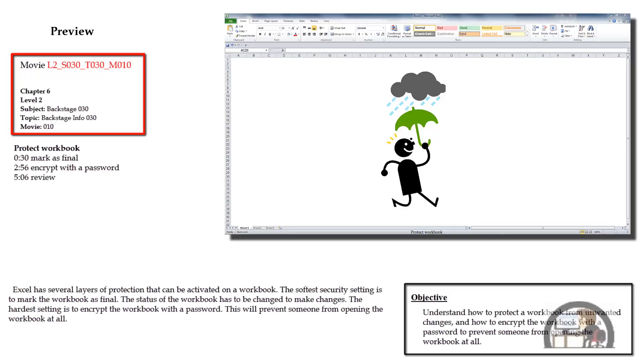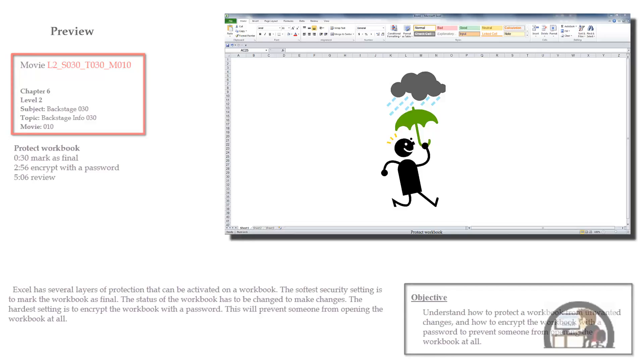It won't prevent them from editing your workbook. At the other end, you can make it so somebody cannot even open up your workbook because you've encrypted it with a password, and if they don't have that password they can't access your workbook at all.